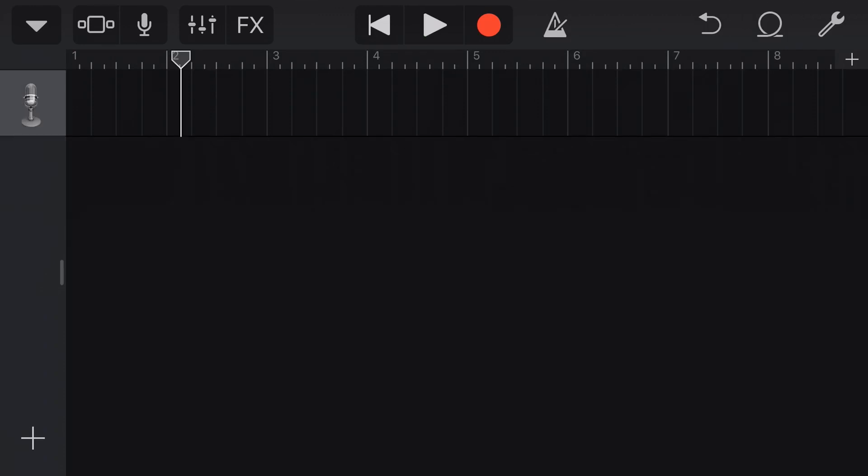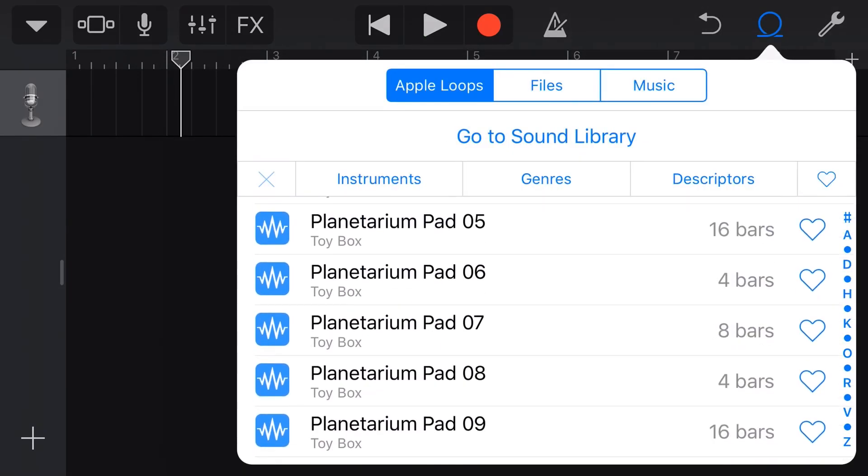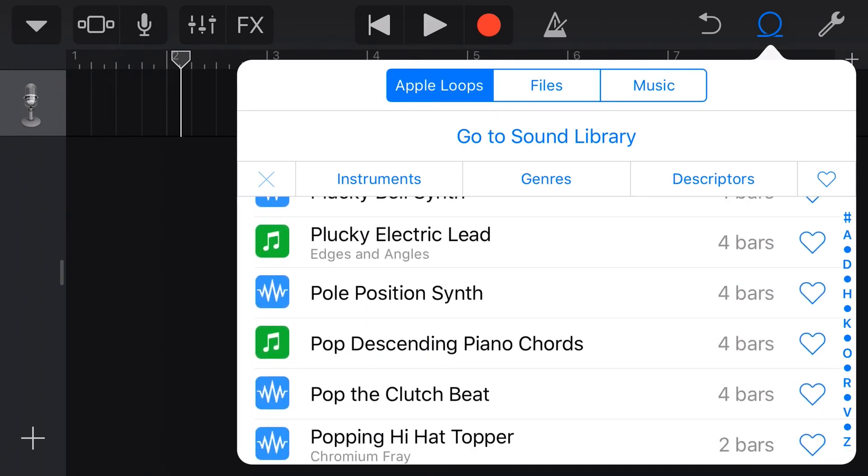But you may have also noticed that as well as these WAV file versions, we have these ones here, which are green note symbols instead. So what do these do? Well, these are MIDI loops.